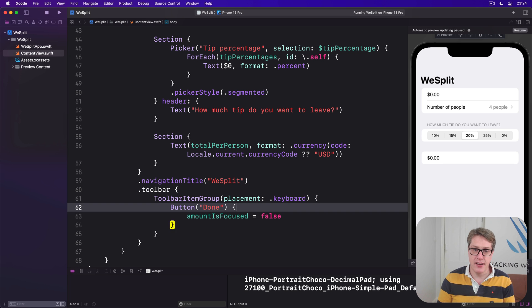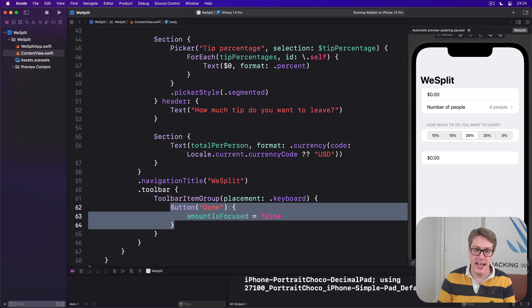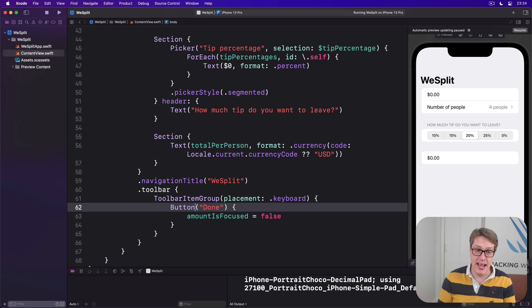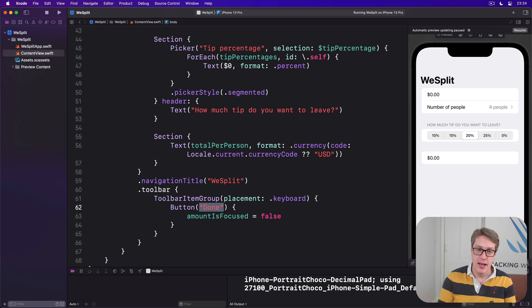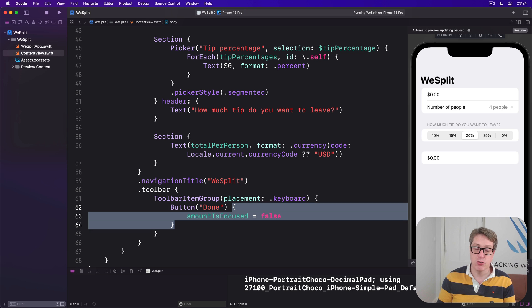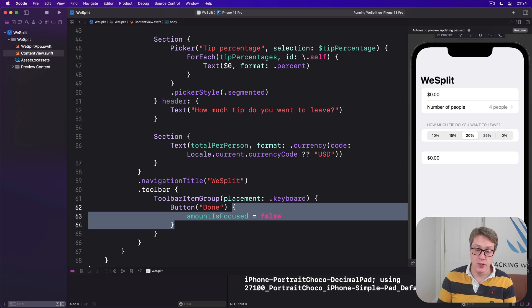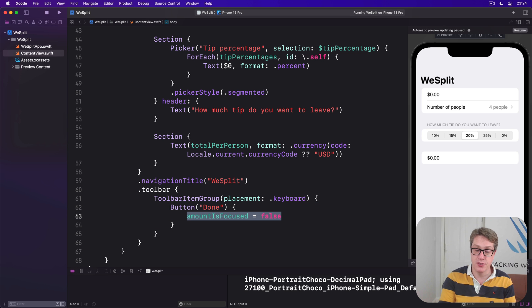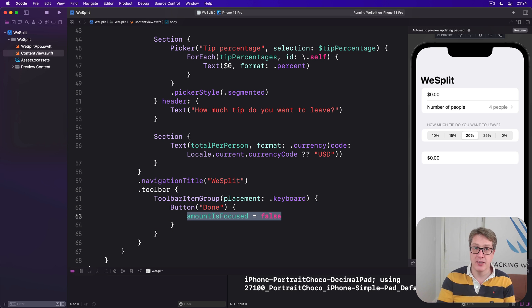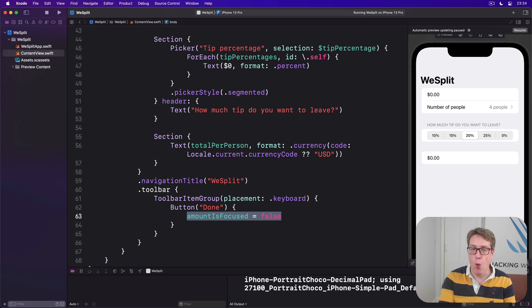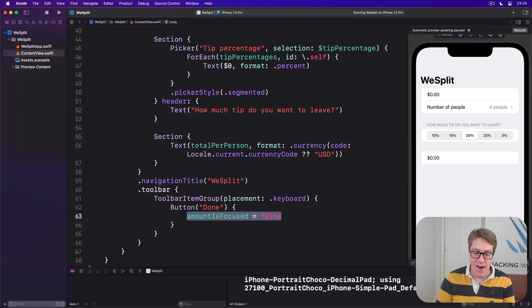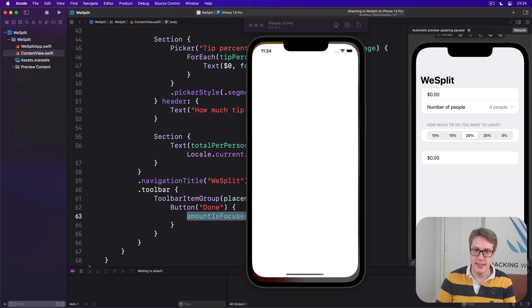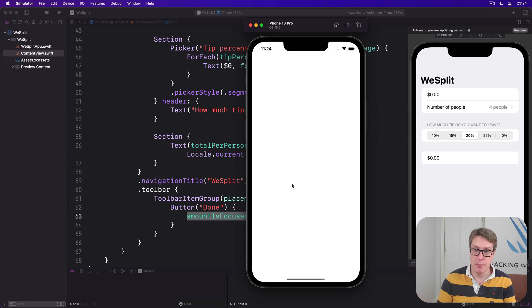Inside there is a button, a tappable piece of input. It'll display this text 'done' and we give it a closure to run when the button's pressed, which in our case sets amountIsFocused to be false so the keyboard will be dismissed. You're going to meet all these things more in the future, but for now I recommend you try running the program. Hopefully this should be a big improvement.